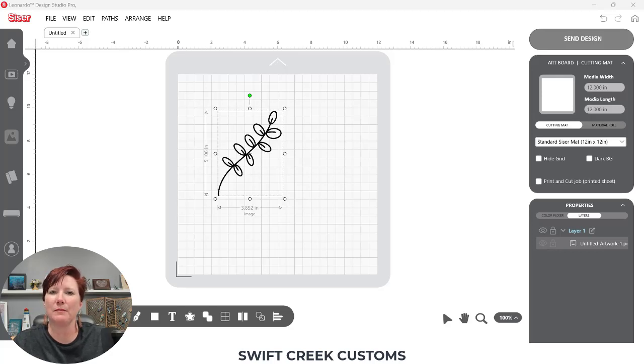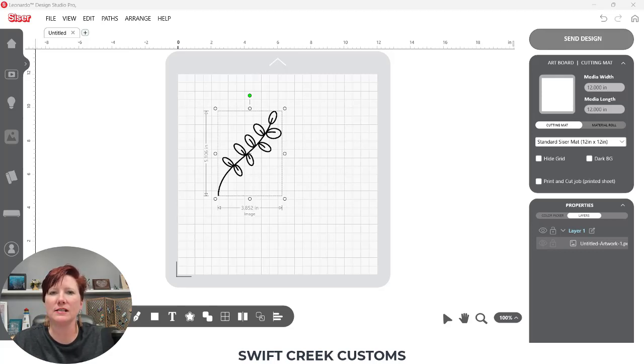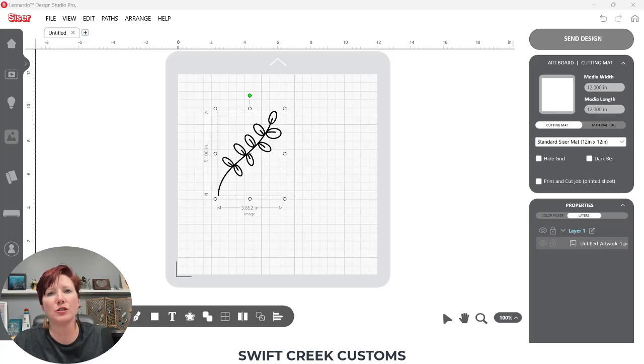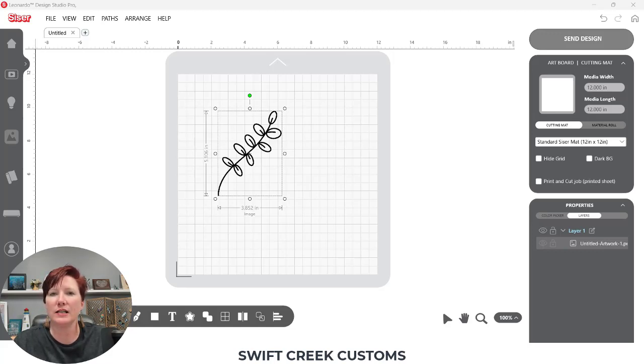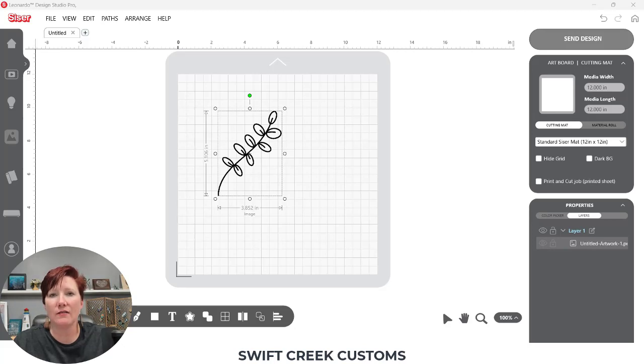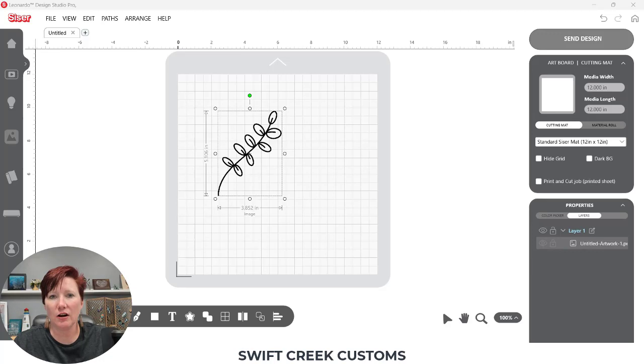Hey everyone, this is Ellie Mae with Swift Creek Customs and today I have another Cesar Leonardo Design Studio Pro tutorial for you.